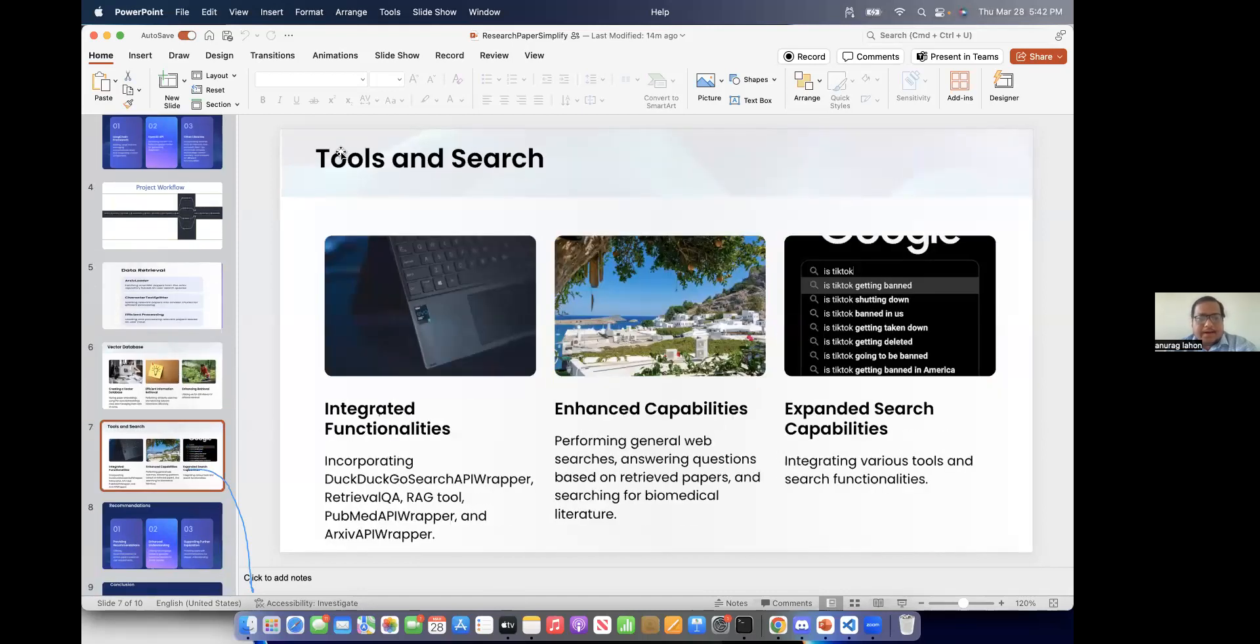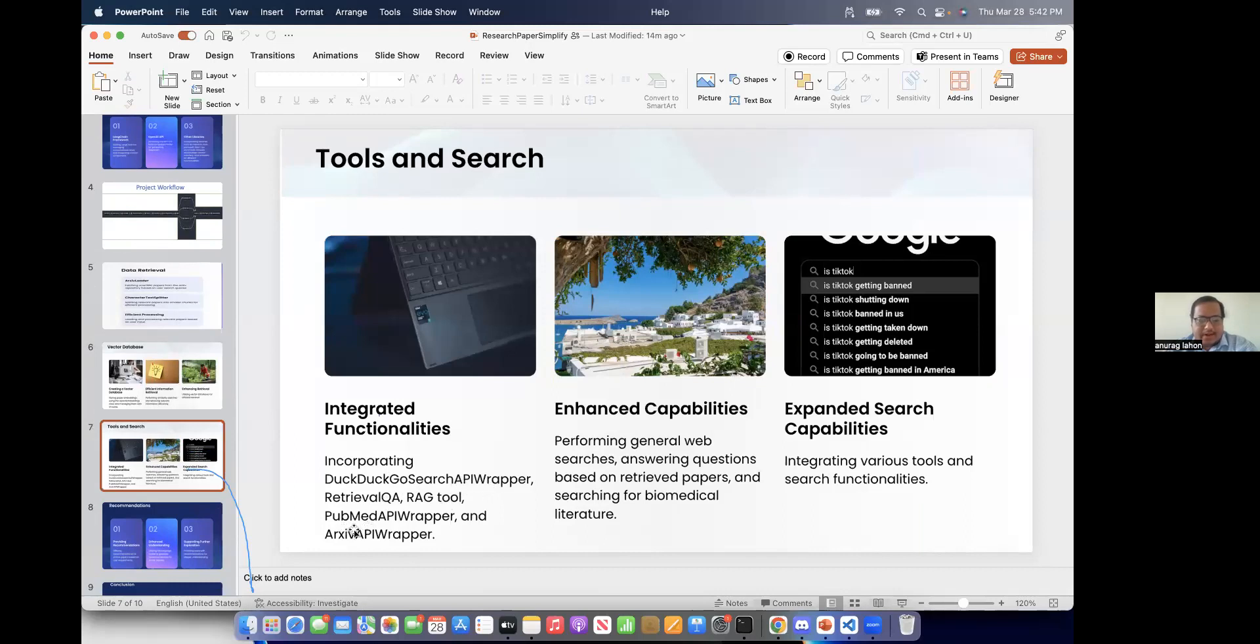And tool sensors. So for the tool sensors, we have used DuckDuckGo. So the APIs and direct tool and PubMed APIs. And we are using the web search to search the web also about the answers.